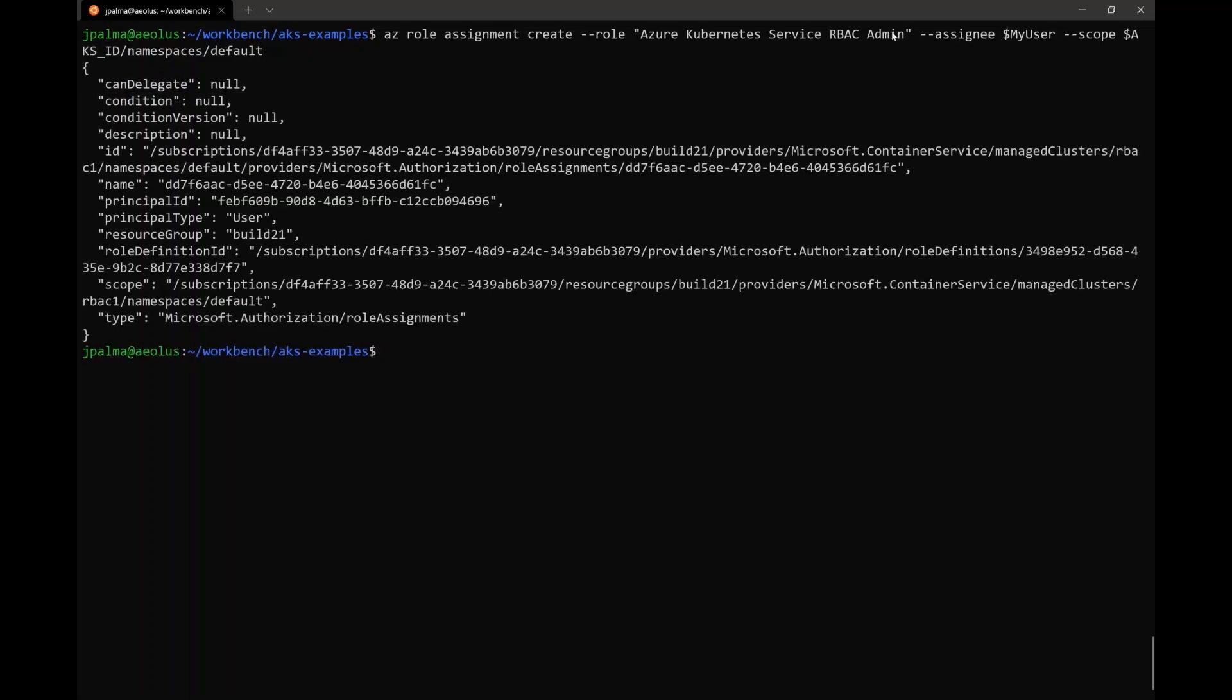we can give this user the Azure RBAC admin role, but now not to the cluster scope, but instead to a specific namespace. In this case, default.